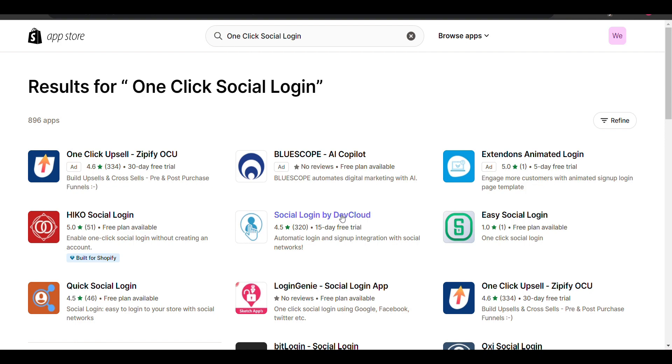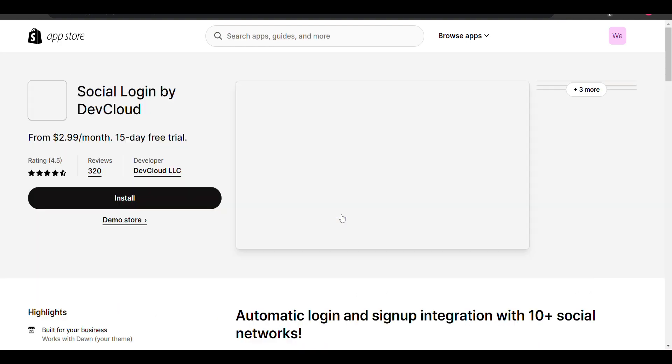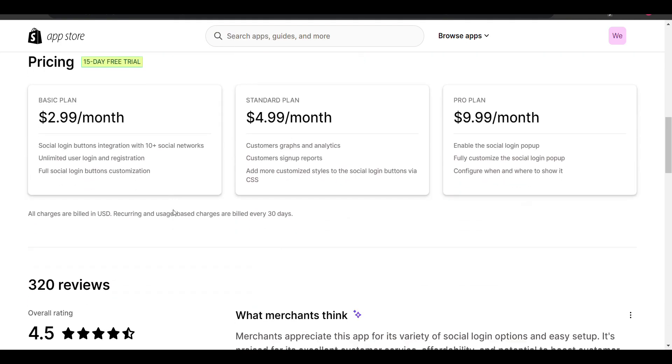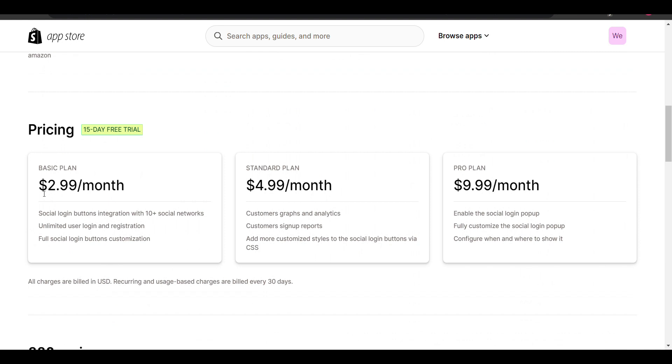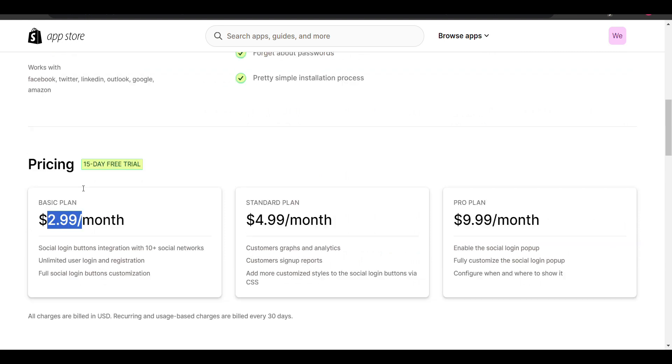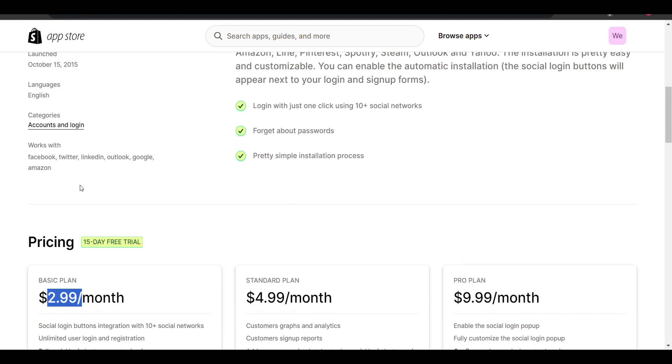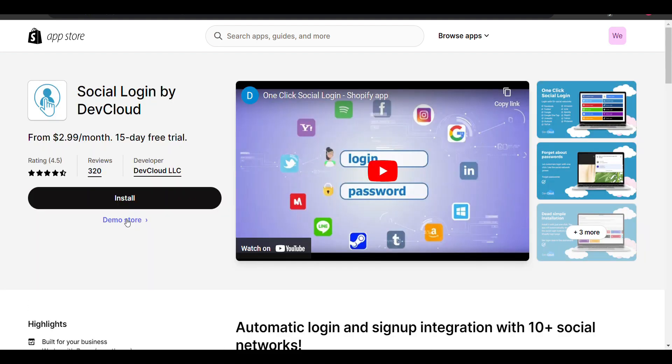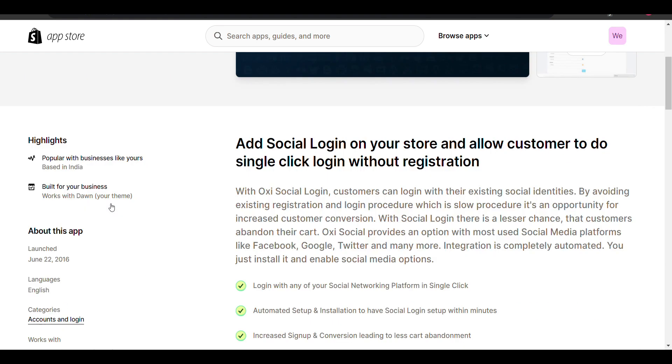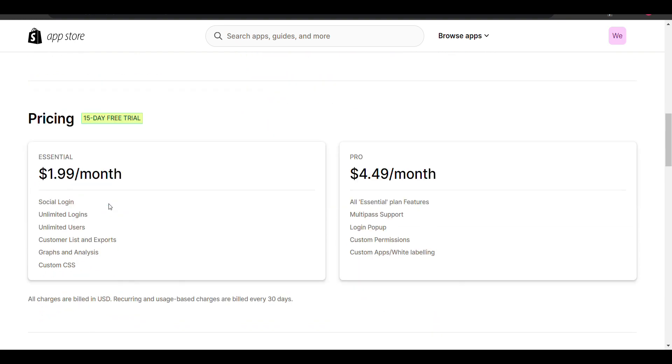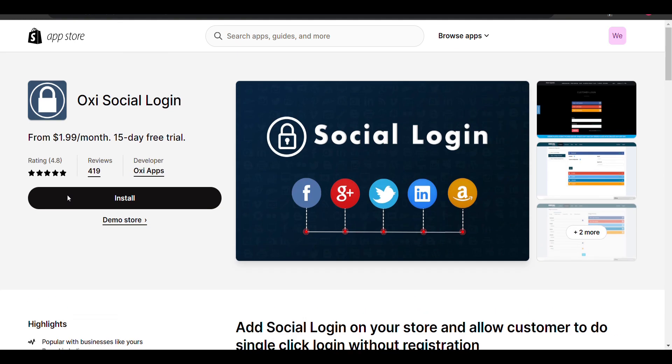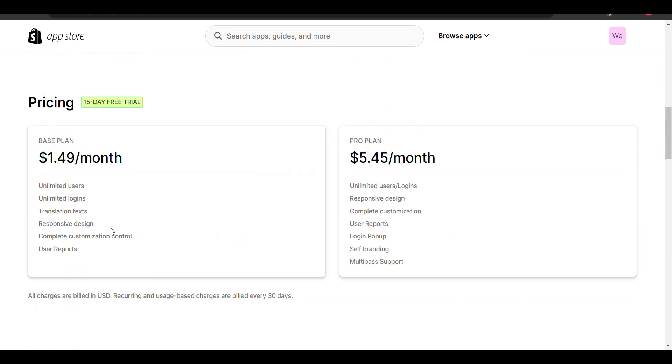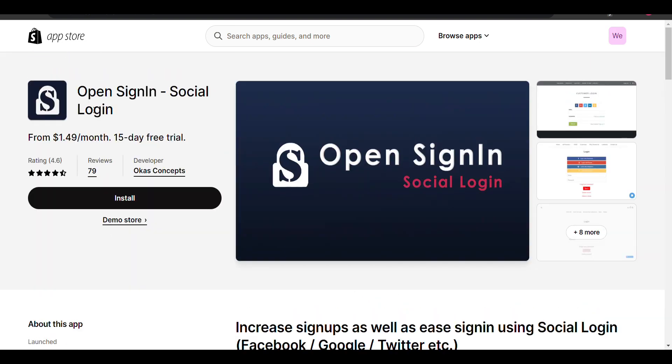Here you can see Social Login by Dev Club. It charges $2.99 per month. There are some other plugins like Oxy Social Login, which charges $1.99 per month. You can go with it, or you can go with Open Social Login that charges $1.49 per month.